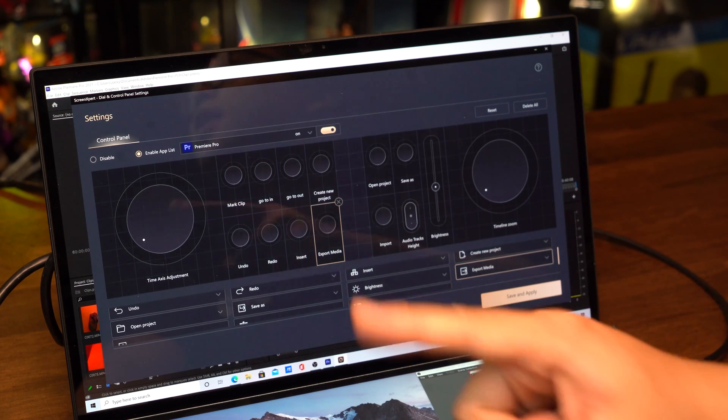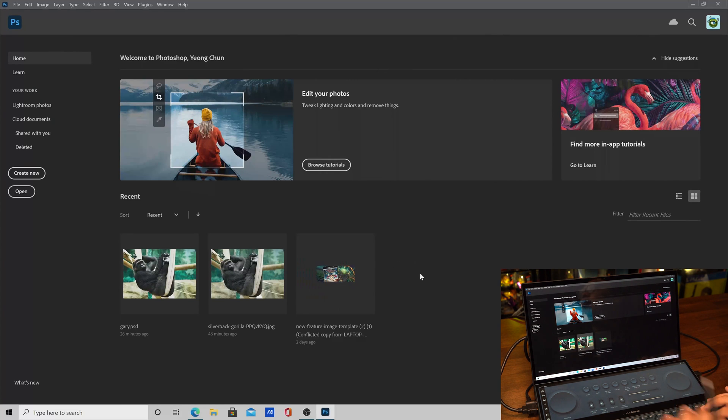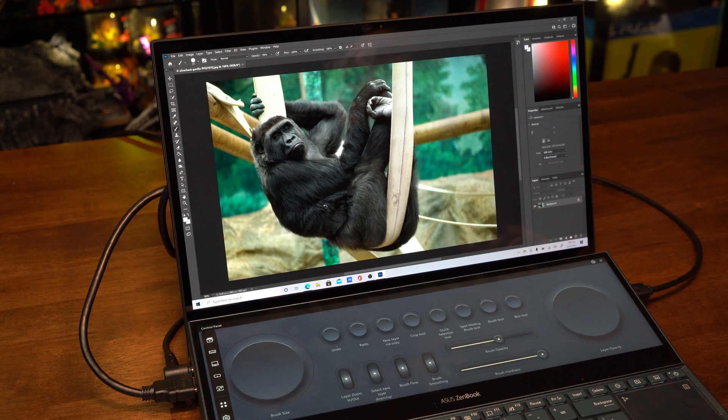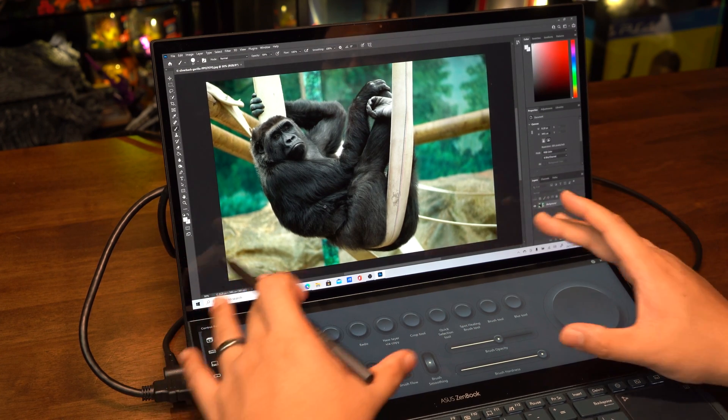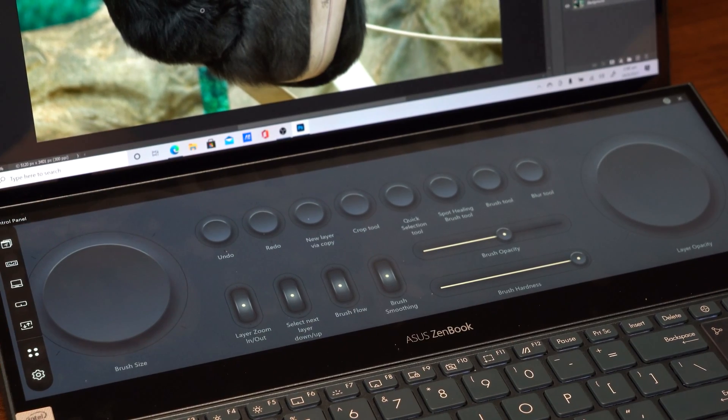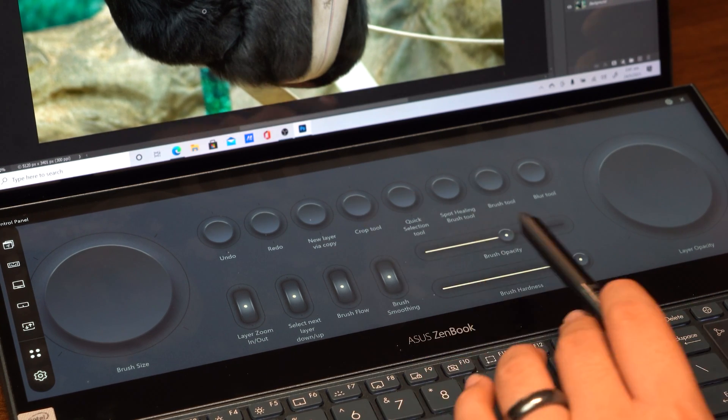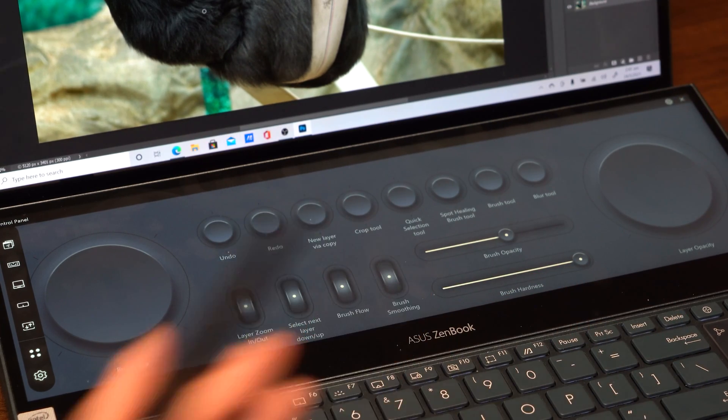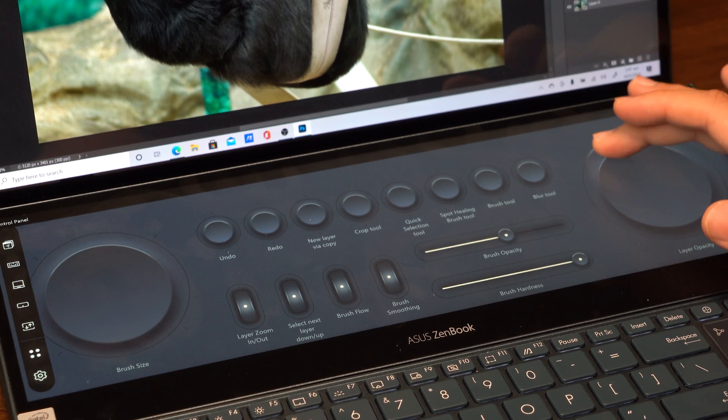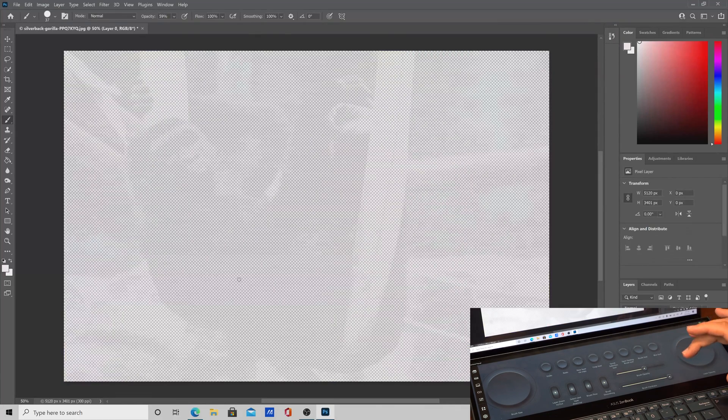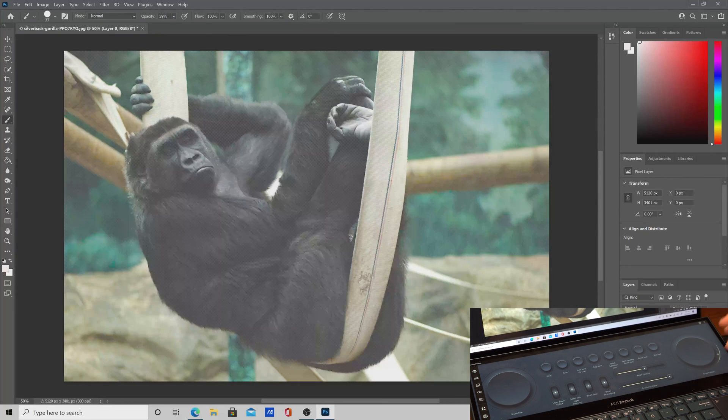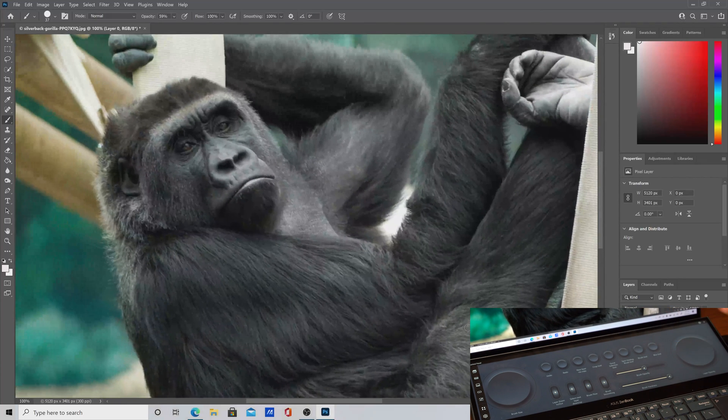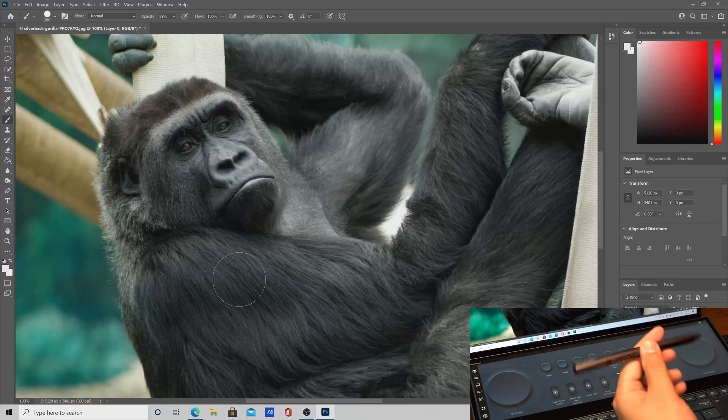Let's move on to Photoshop. We got Photoshop open and we're going to open up our favorite friend, Gary the Gorilla. You can see that the ScreenPad Plus has changed a little bit. This time we've got brush size, layer opacity, and a few other tools. This just gives you more finesse and control over certain adjustments. We can zoom in if we wanted to. Say hello, Gary!